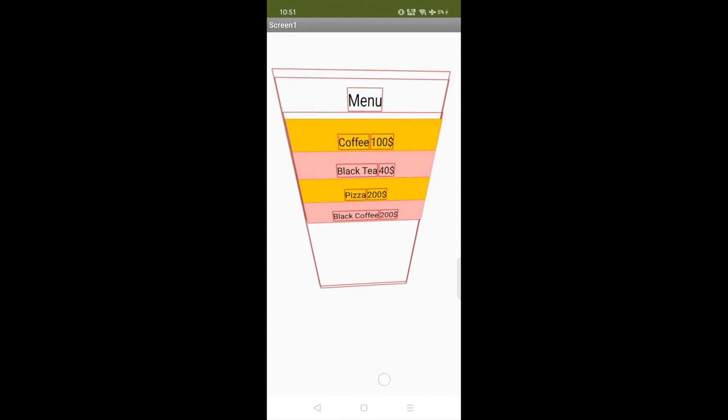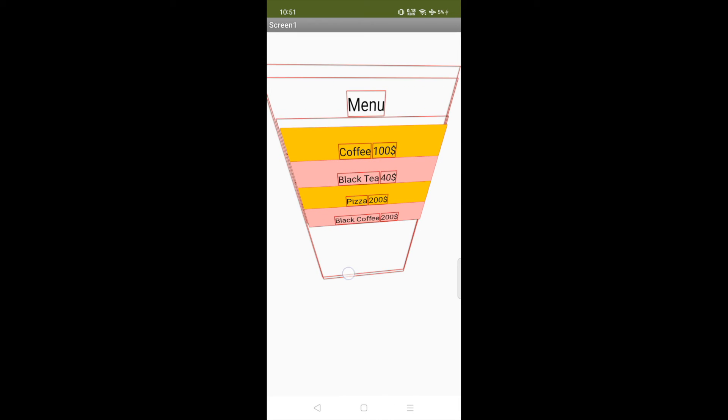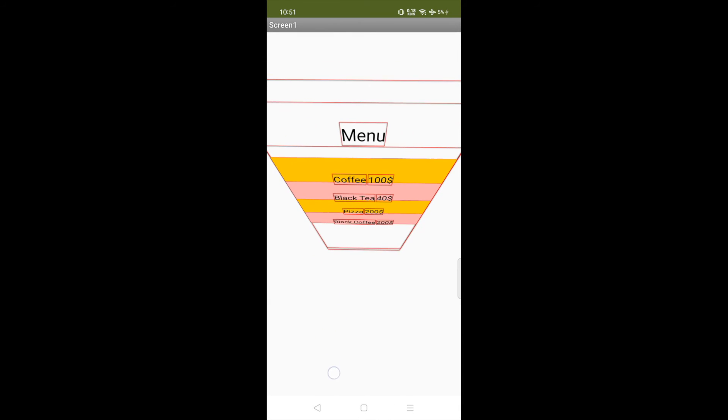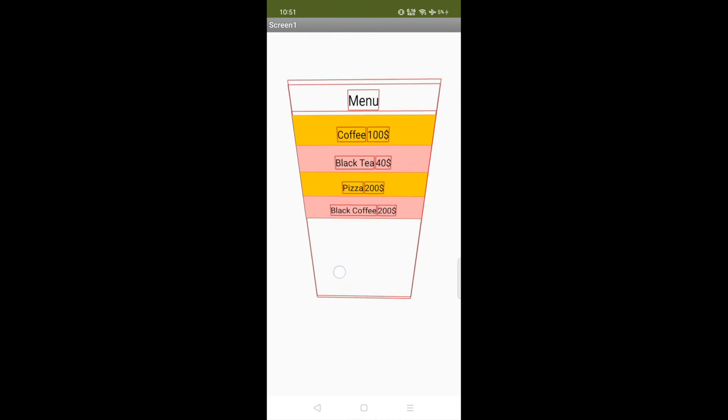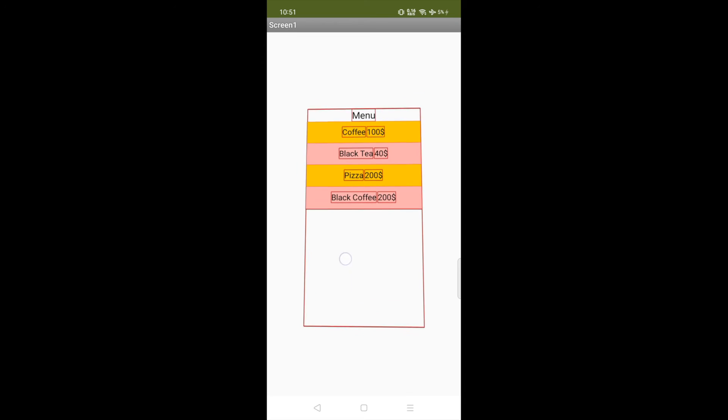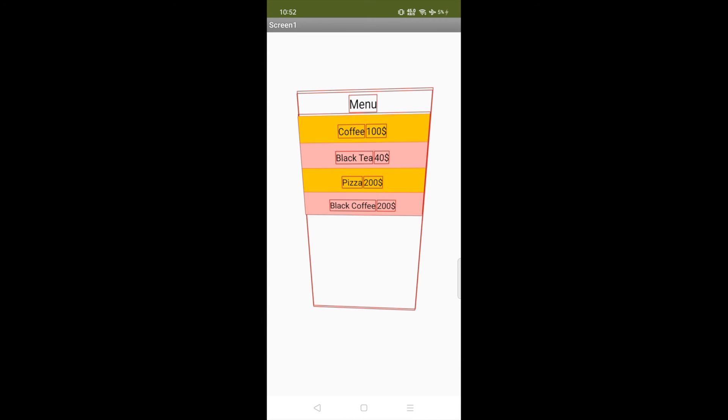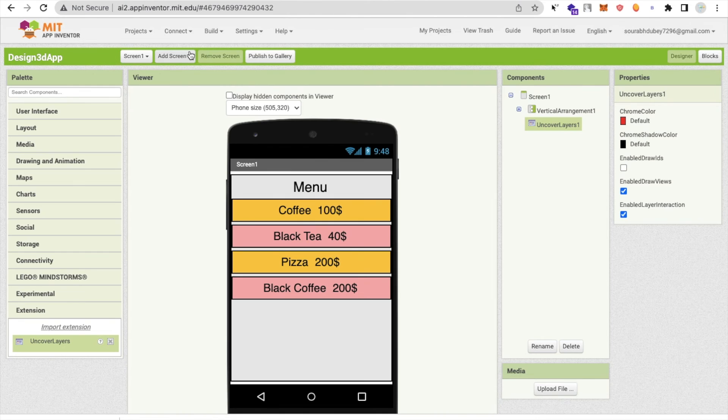Whenever you create some design in MIT App Inventor, you can do like this. If the menu looks like this and I do like this, it will look like this. You can implement this idea in all of your apps.